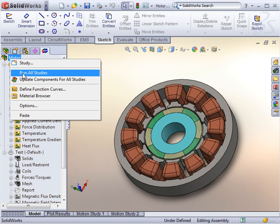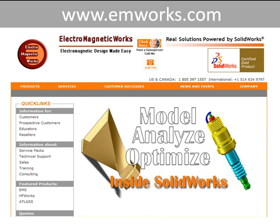There is a lot more to EMS than what we can show you in this short video. Visit our website or contact us to learn more about EMS.